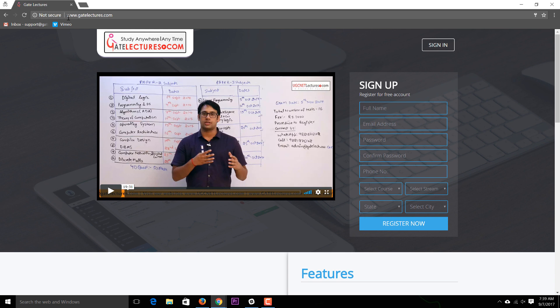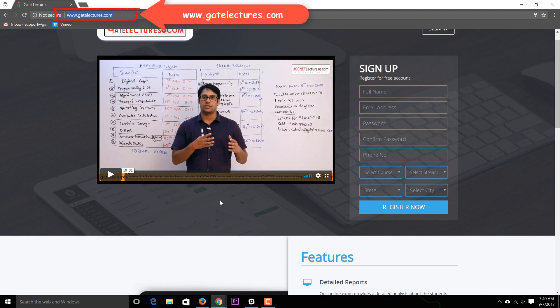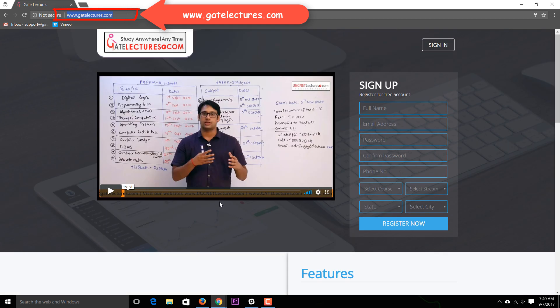In this video we'll be discussing how to buy our test series, which can be related to the GATE or the UGC NET examination. This does not need any manual intervention, meaning you don't have to call us to buy the test series. Just go to our website at www.gatelectures.com and the website will open up.